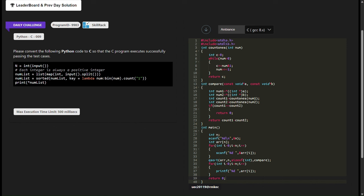Next, we have a function count_ones that calculates the number of set bits in an integer using bitwise operations. This function right-shifts the number and checks each bit using a bitwise AND operation to count the number of ones.